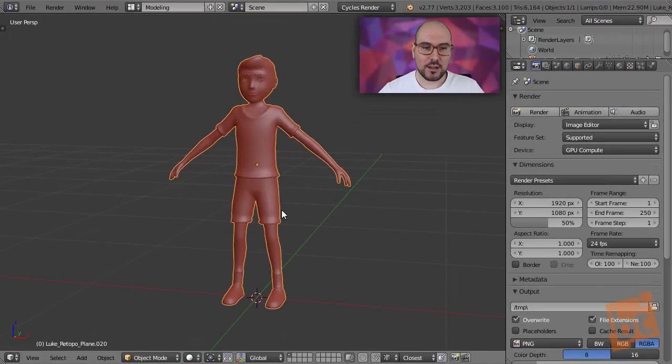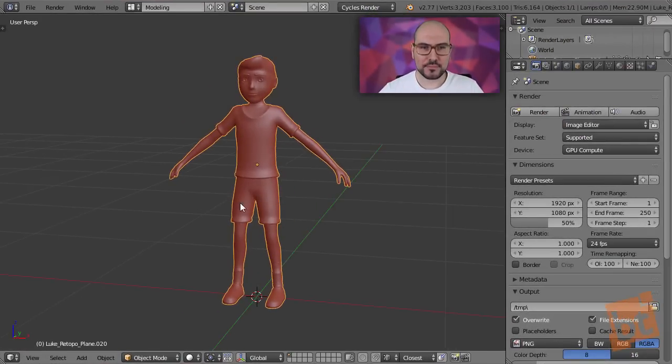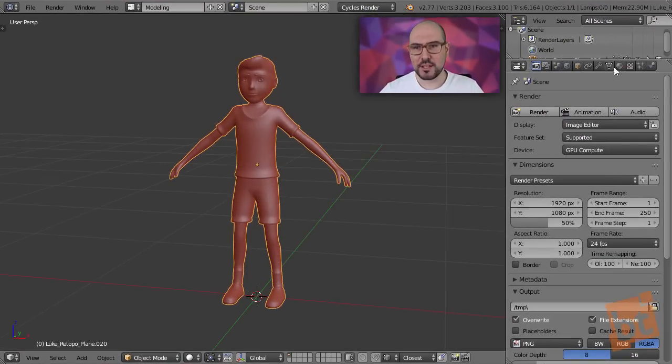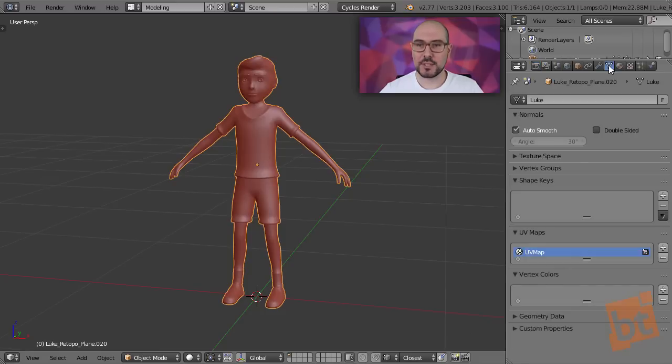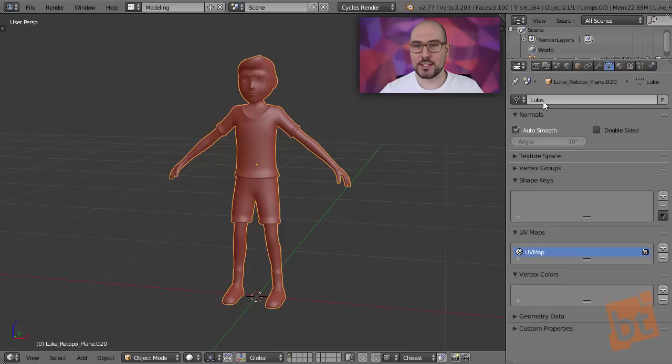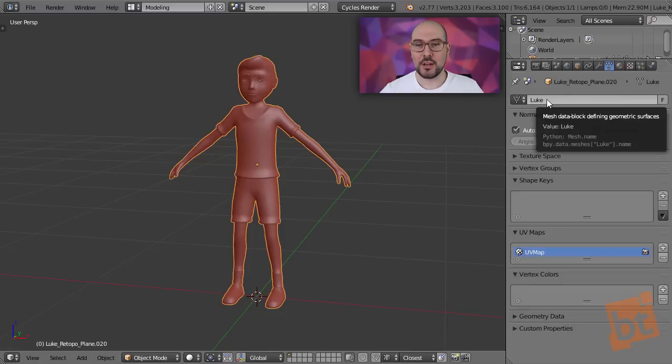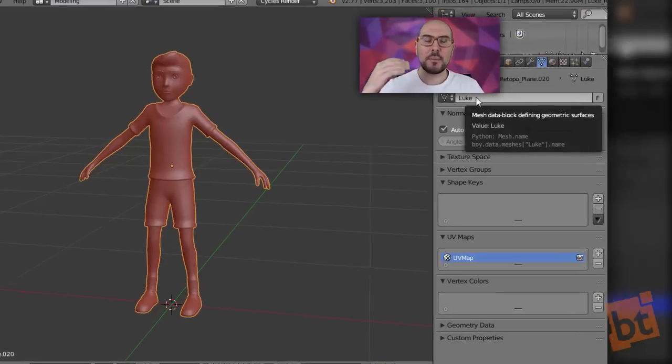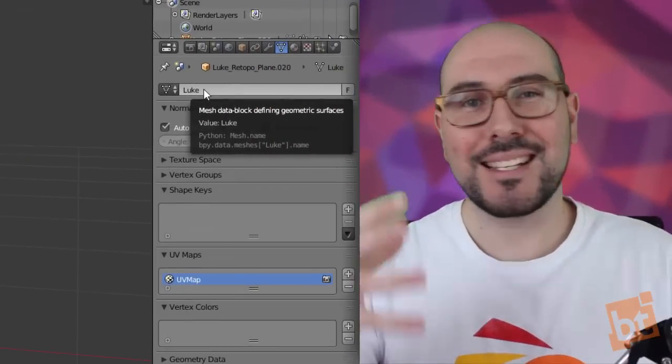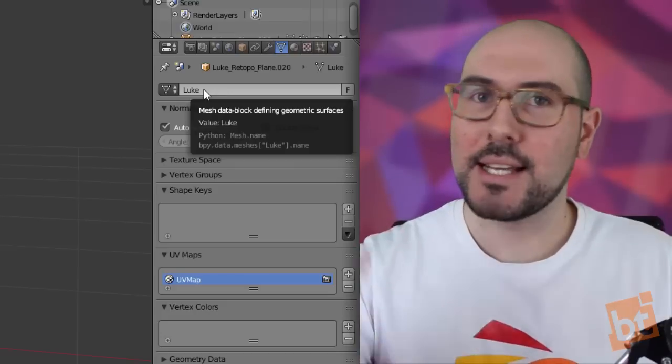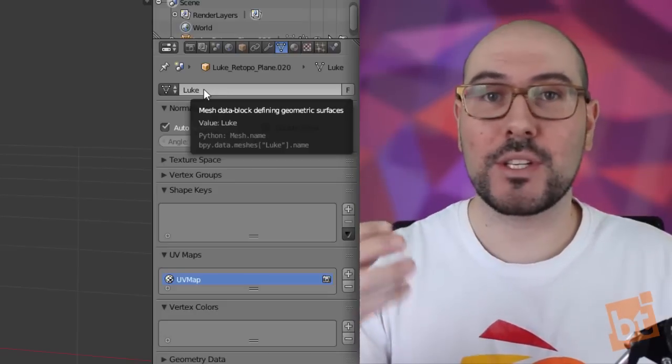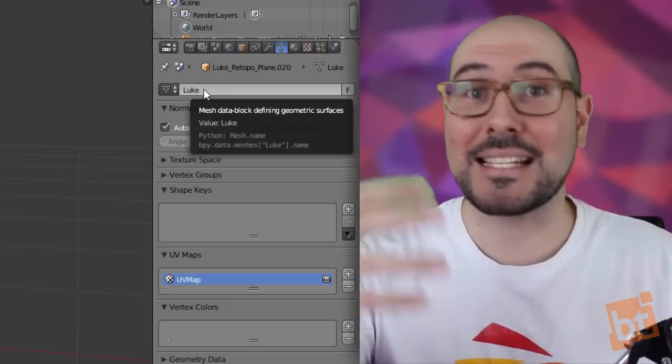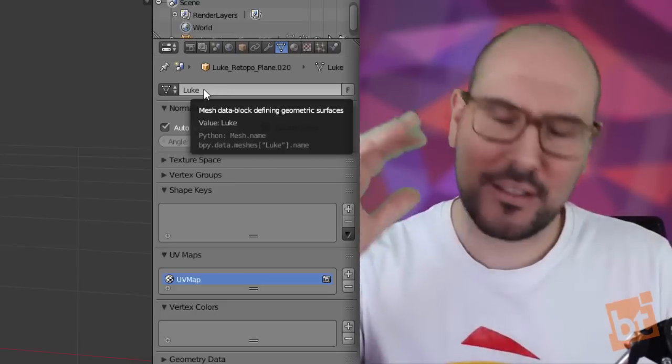So here I have this object, I need to go here to the Mesh tab, and inside the Mesh tab, what I'm going to do is to pay attention to this data block. This is the name of this specific mesh. Keep in mind that an object is a container, and inside that container we have a mesh, which is contained inside the container.